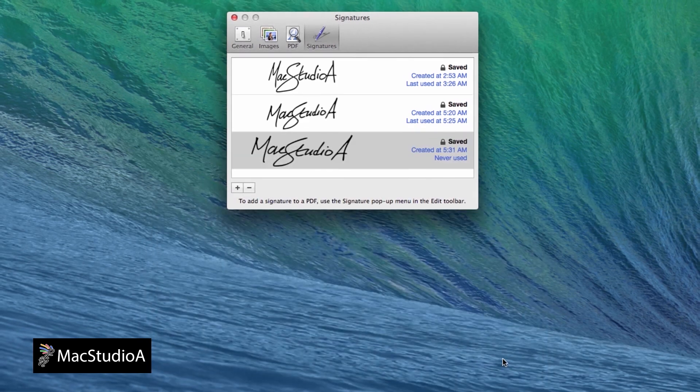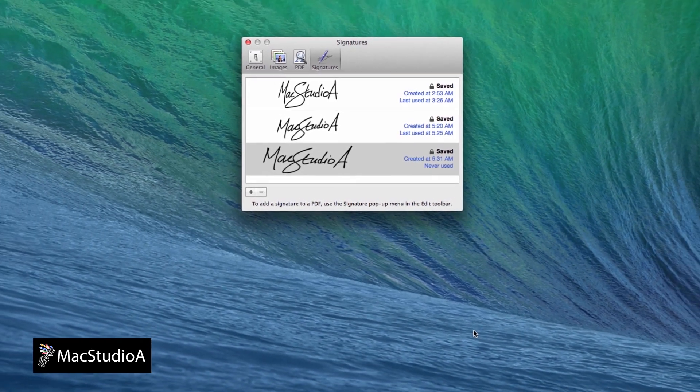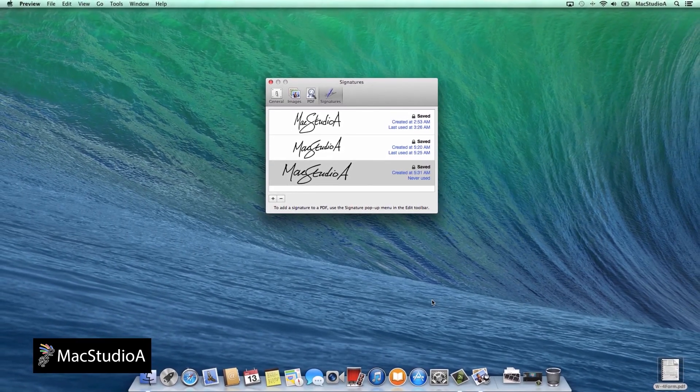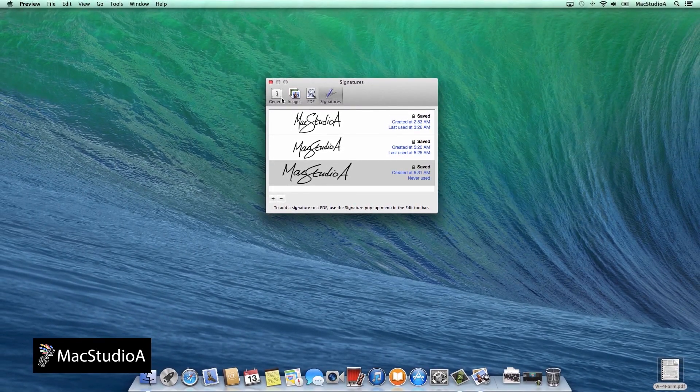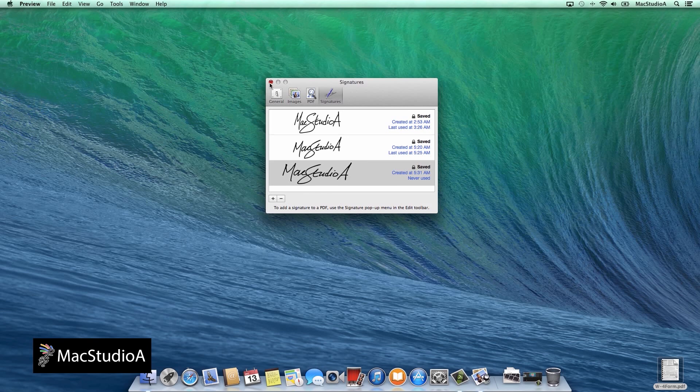It's a good idea to take several shots just so you can choose the best to insert on your PDF documents. Now with the signature created, we are ready to insert it on a PDF form.